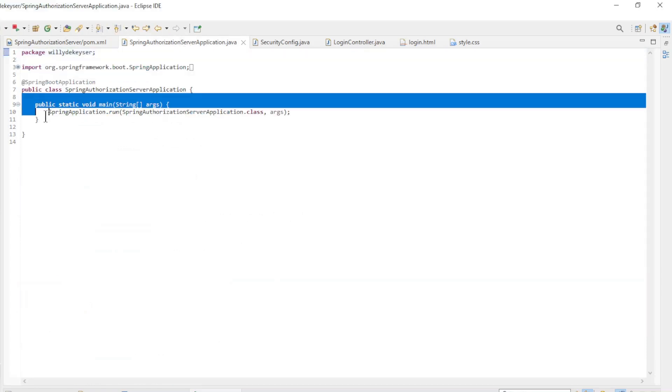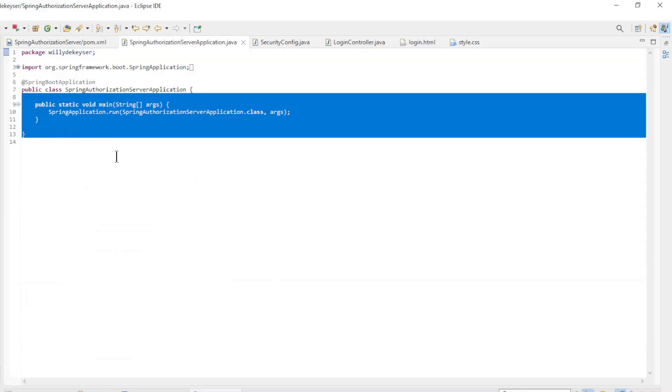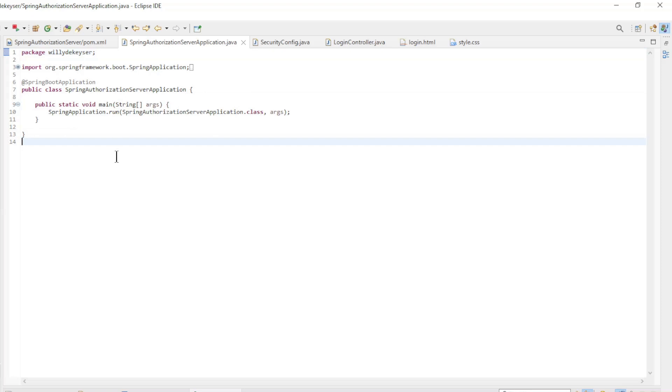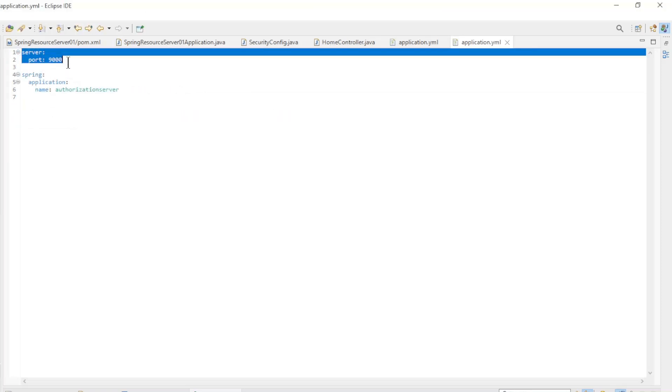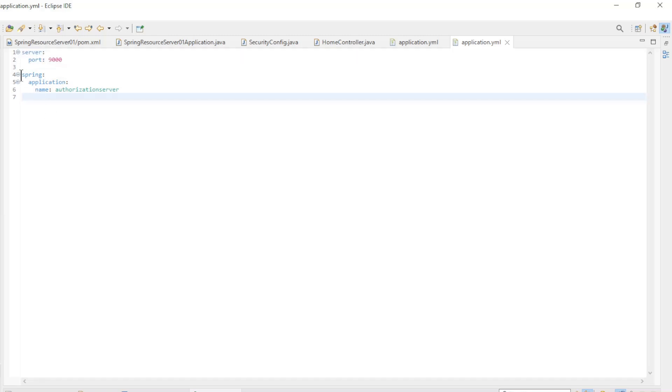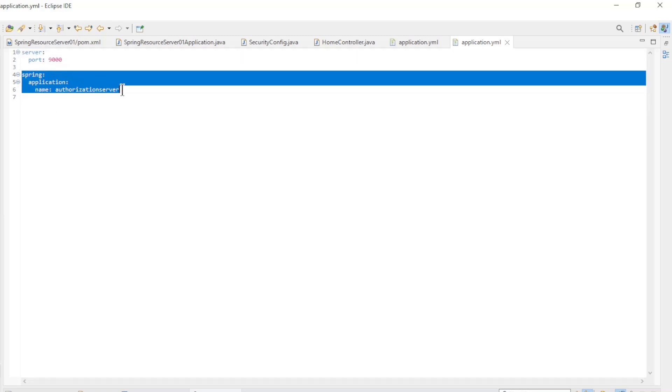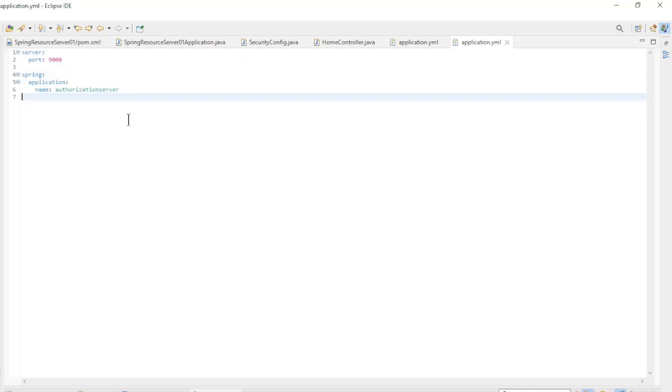We have a standard Spring Boot Main class. In the application YAML file, we configure the port 9000 on which the server is running and the application name.